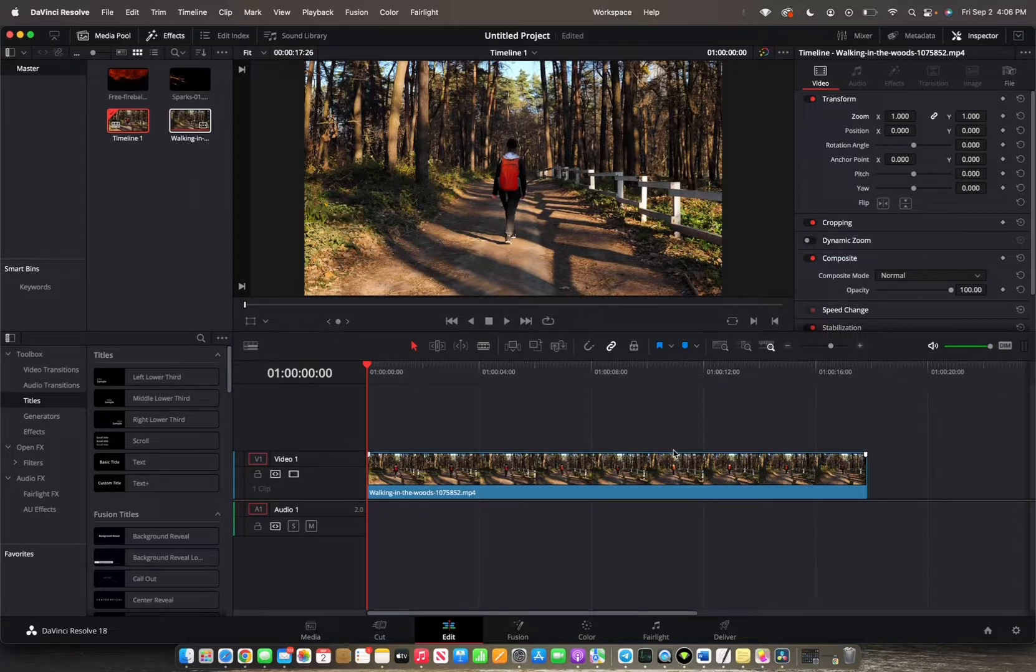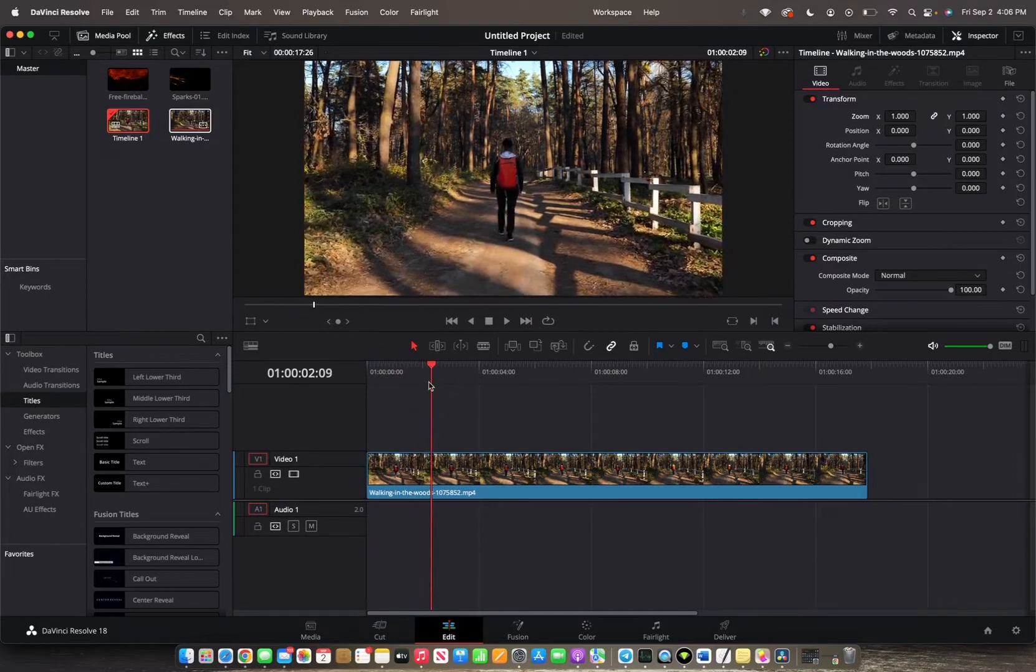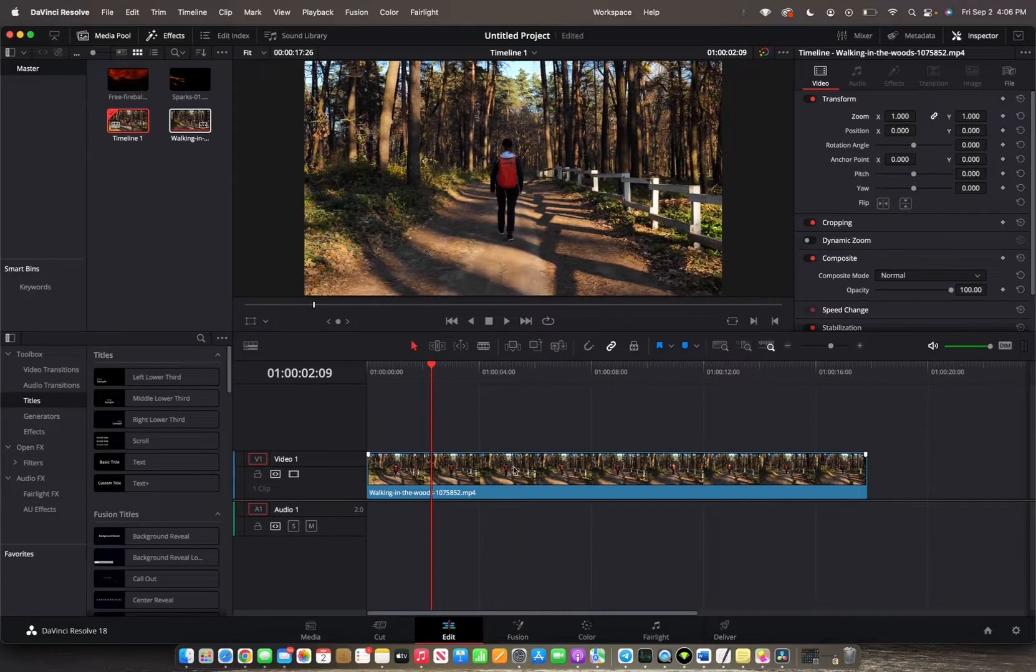So initially what you're going to want to do is move the player head to where you want the zoom to begin. I want it to be right here.